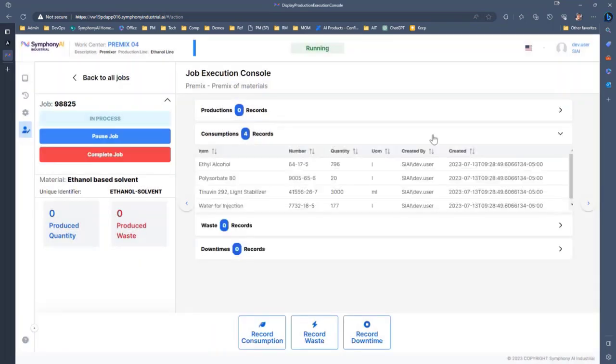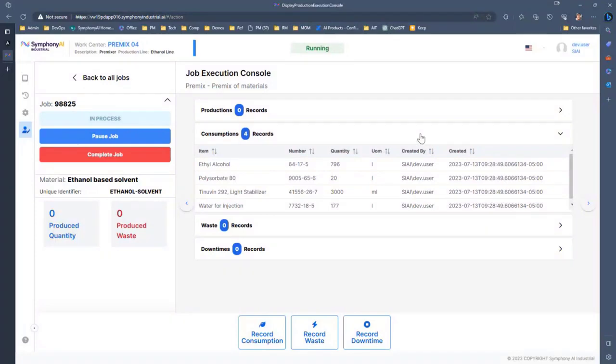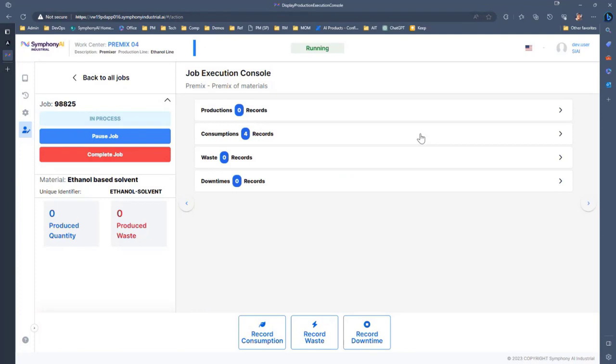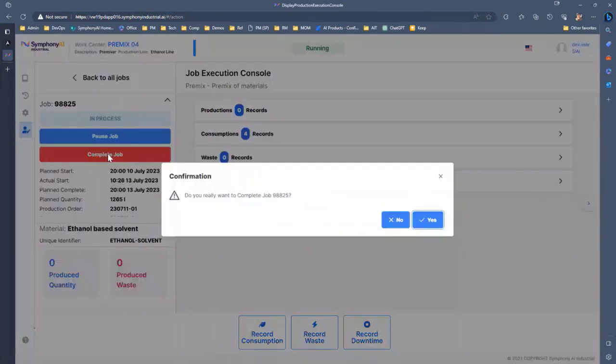And then we can see that information that is collected along the way, who did it when it happened. There's just tons of fidelity behind all this data that allows us for when it comes to reporting and analytics to dig a lot deeper. But from an operator's perspective, they're probably done here, so we're going to let them go ahead and complete this job.